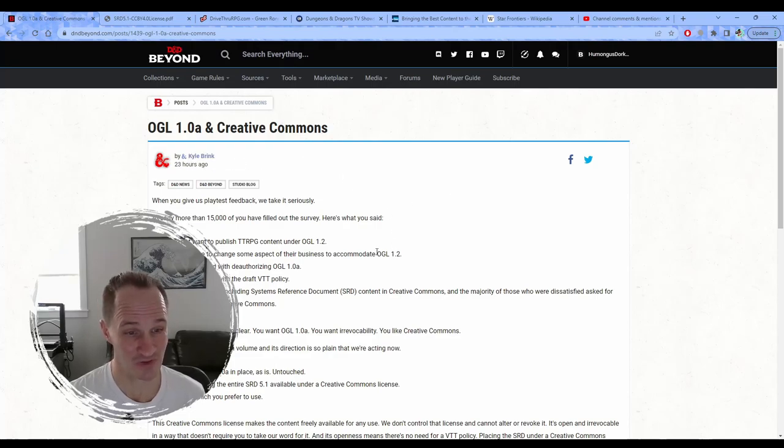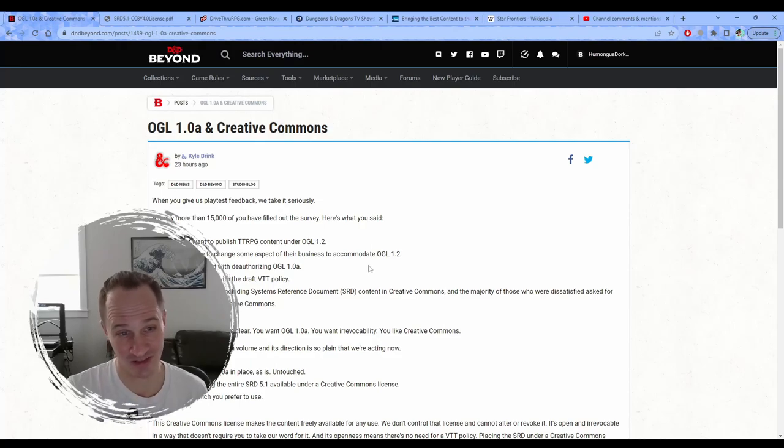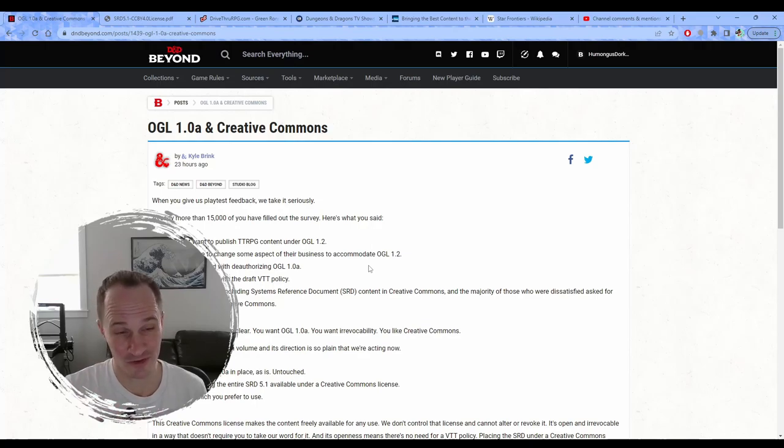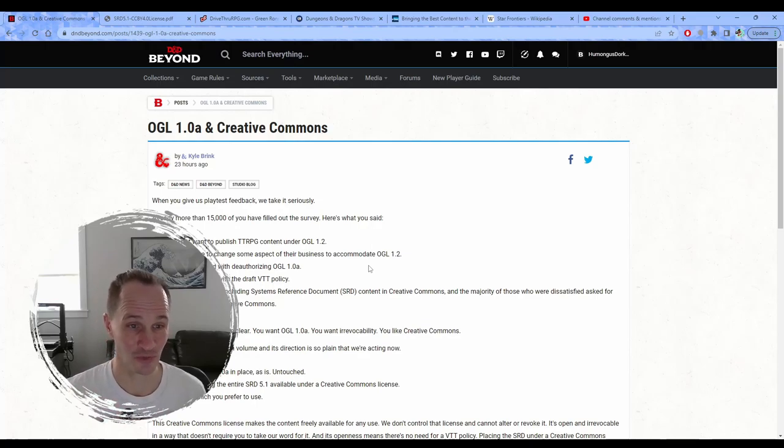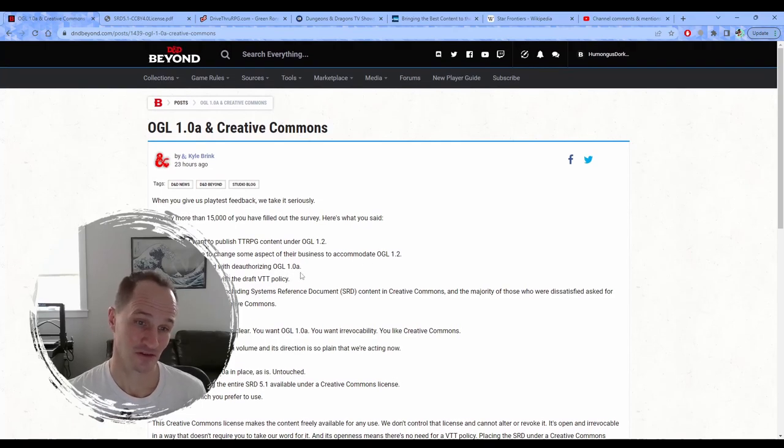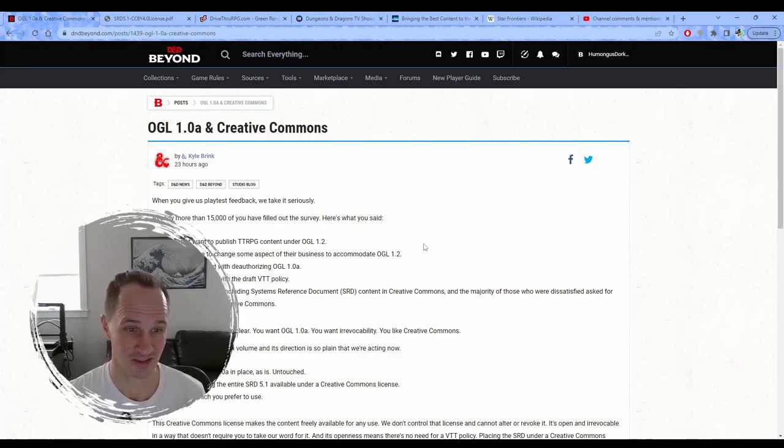And then in this post, he's telling us that they're going to leave the 1.0A alone. So this guy Kyle, he deserves a huge pat on the back and a promotion for saving a ton of face for Wizards of the Coast and saving a huge chunk of D&D's market share.